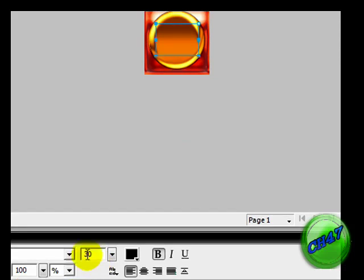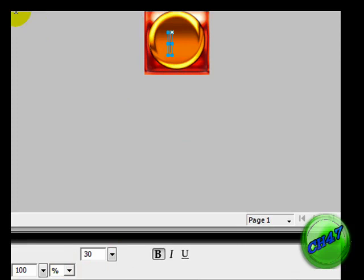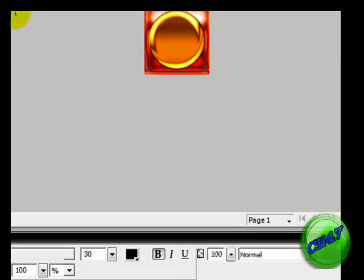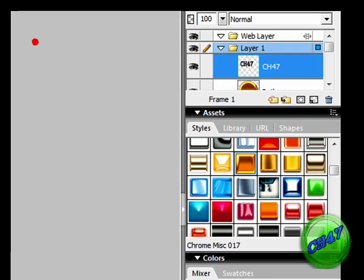I like my font to be on 30. I think that's a reasonable size. So you're going to go up and then draw a text box and then type whatever you want. I'll type CH 47.